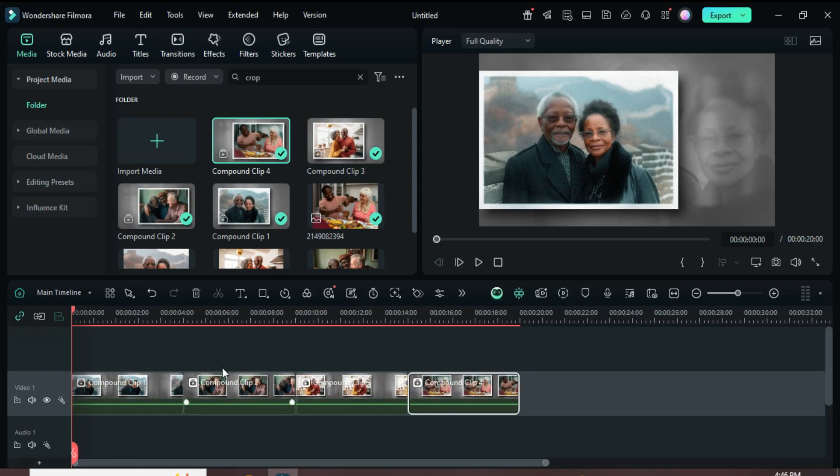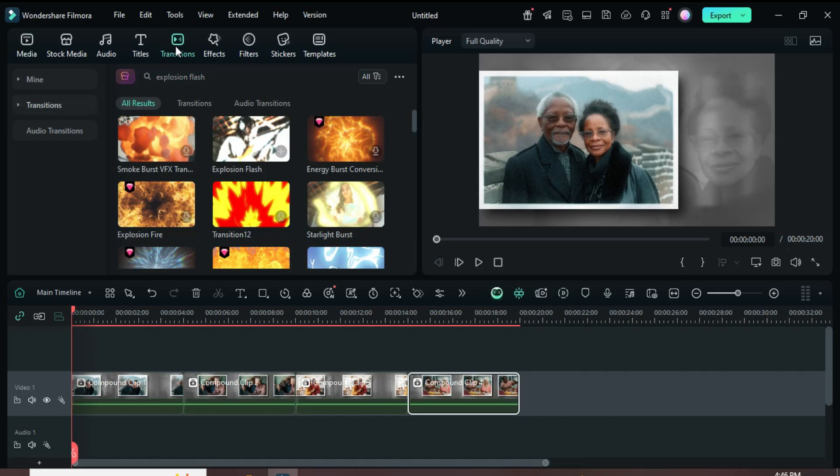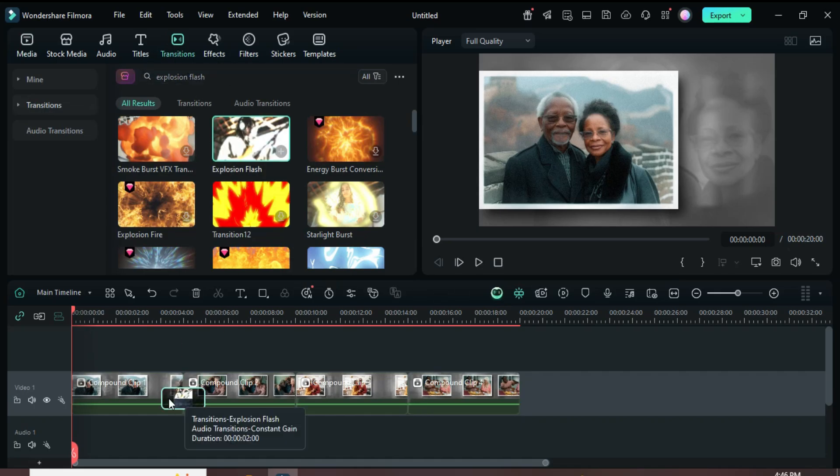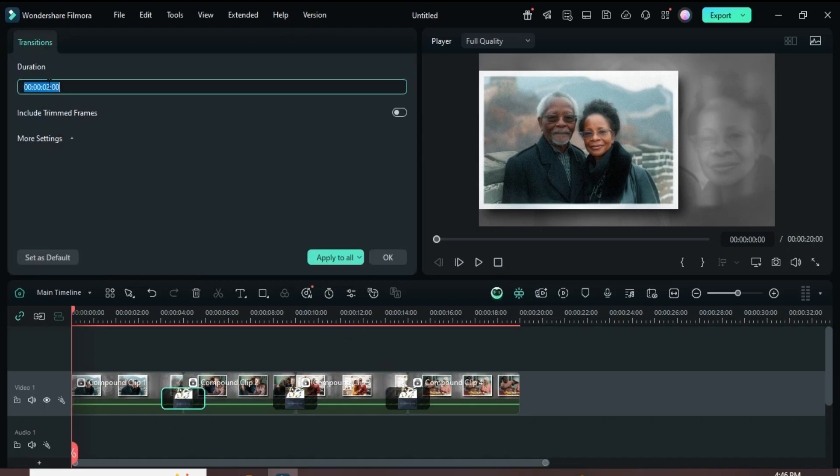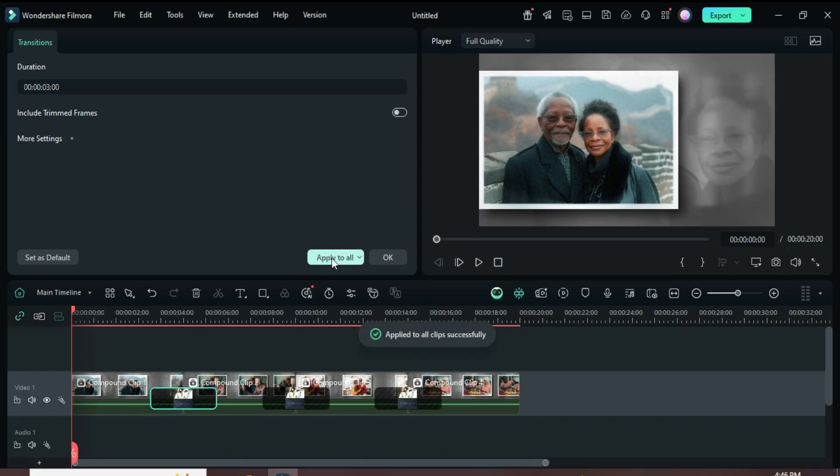Lastly, go up to Transitions and search for Explosion Flash. Drag it down and apply it in between the clips as shown. Then click on the first transition, go up and set its duration to three seconds, and apply the same to all. Finally, preview your work.